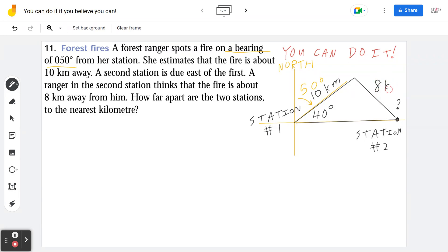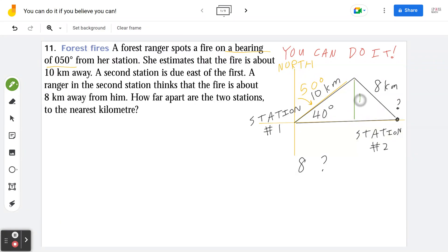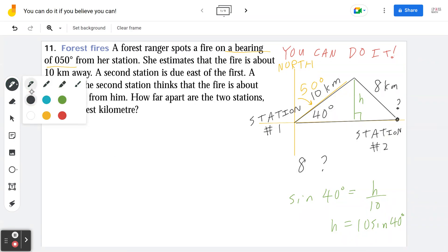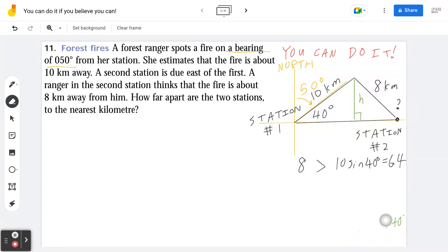Let's find out. You're comparing the length 8 relative to the height h. Sine of 40 degrees equals opposite over hypotenuse, so the height h equals 10 sine 40. We're comparing these two numbers to find out if there's one triangle, two triangles, or no triangles. 10 times sine 40 degrees is approximately 6.4. Since 8 is greater than 6.4, this means there are two triangles.